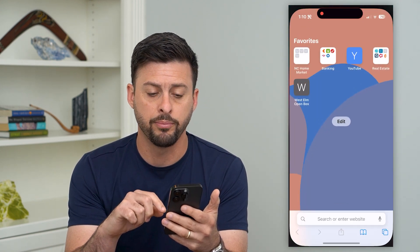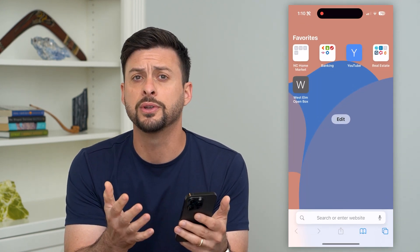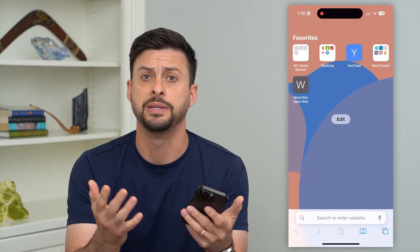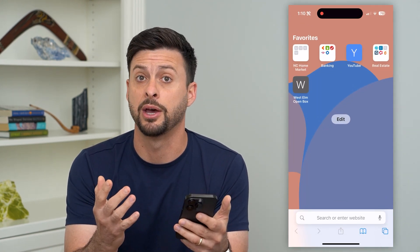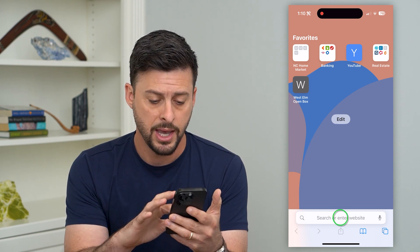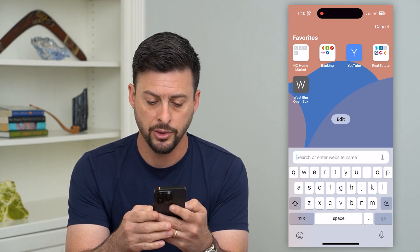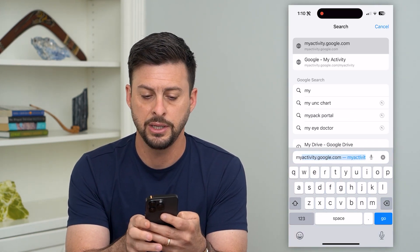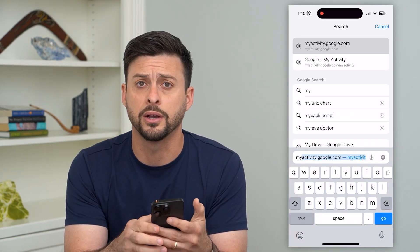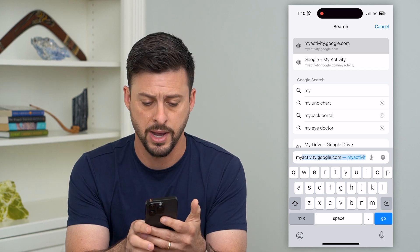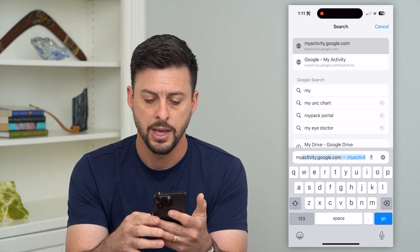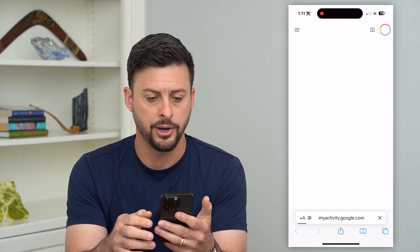We're going to open up a web browser. You can do this on your iPhone, Android, PC, Mac — it doesn't matter what. We're going to go to myactivity.google.com. So myactivity.google.com and hit go.